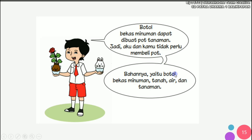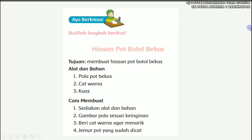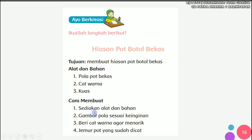Bahannya yaitu botol bekas minuman, tanah, air, dan tanaman. Ini adalah cara-cara membuat hiasan pot dari botol bekas. Alat dan bahannya: pola pot bekas, cat warna, kemudian kuas. Cara membuatnya: sediakan alat dan bahan, lalu gambar pola sesuai keinginan kalian, lalu beri cat warna agar menarik. Jemur pot yang sudah dicat.